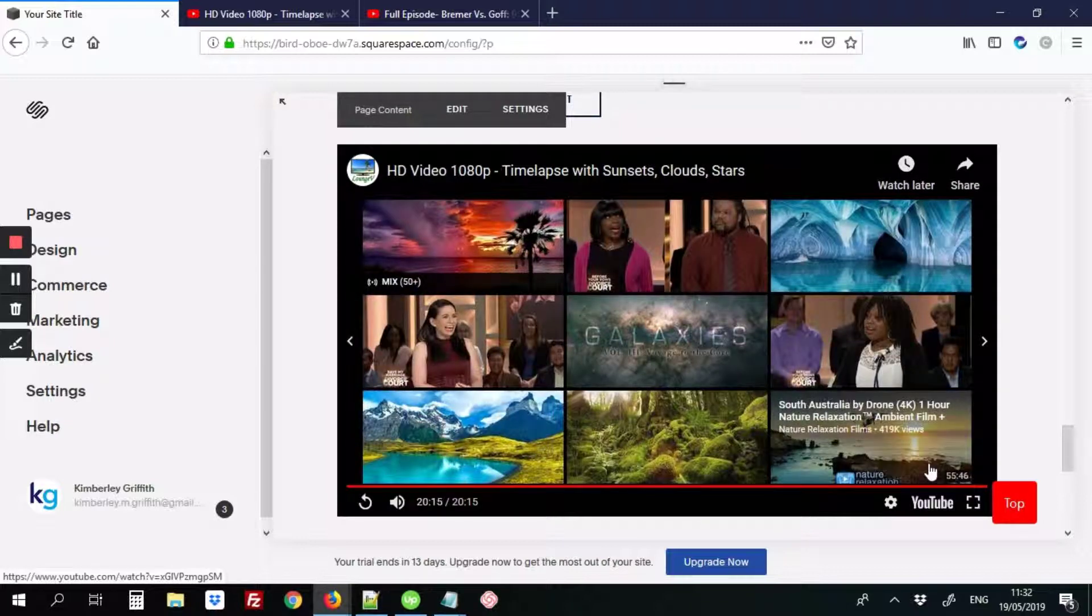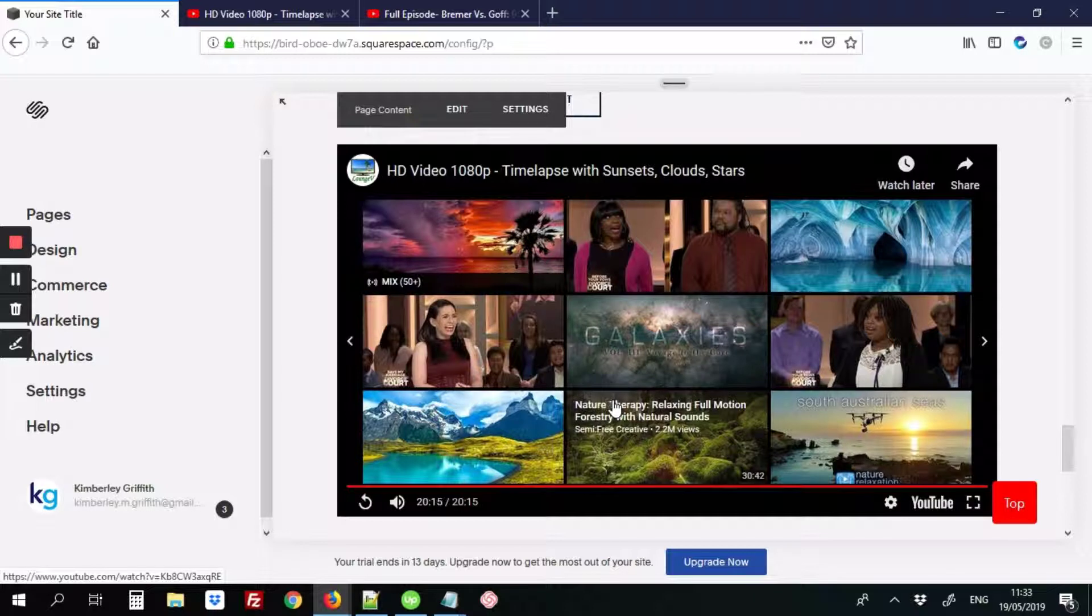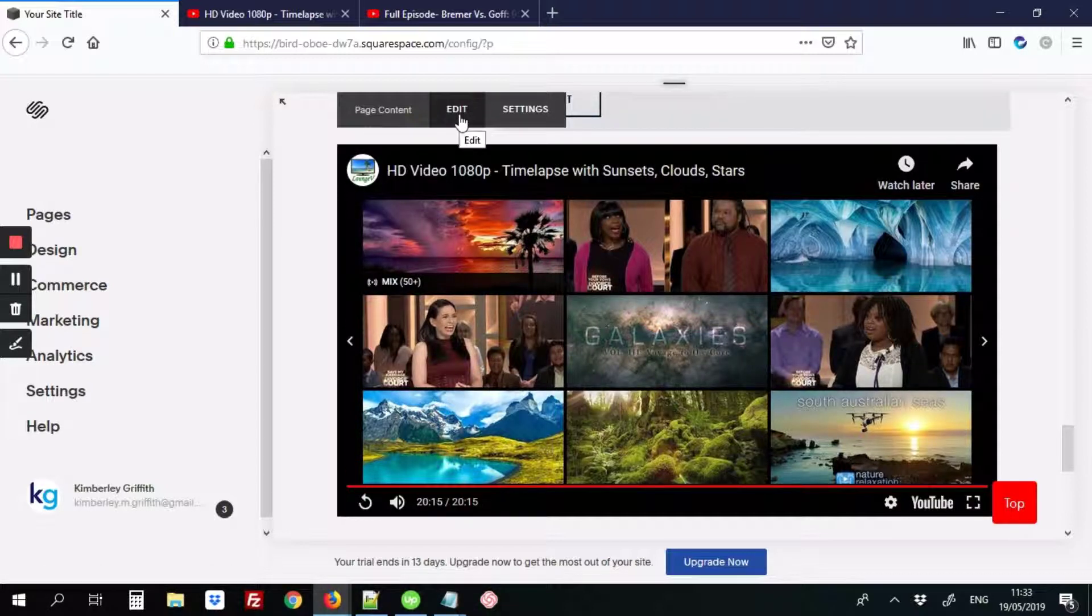So now that the video's ended, there's a whole bunch of videos that are not related to your site or your channel. So we're going to fix that. We're going to go back into the edit page content.